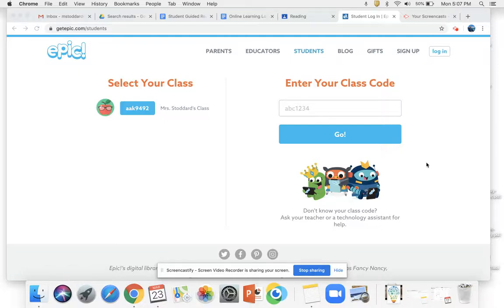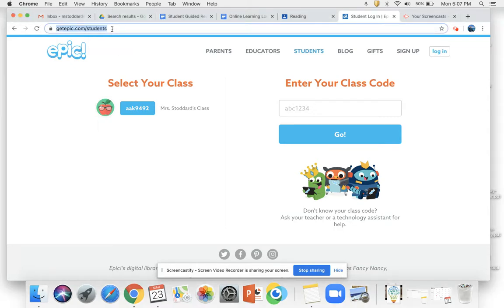Hey guys! I'm just going to give you a little Epic tutorial on how to check your assignments once they've been assigned. So if you're on your tablet, you should have entered into the Epic app. If you're on your laptop, you should have entered getepic.com/students into the URL bar.